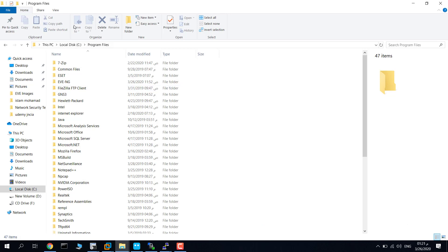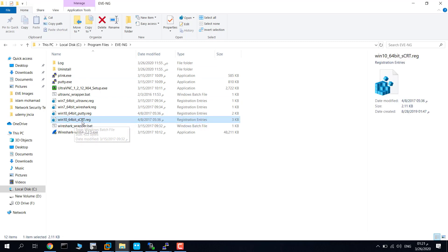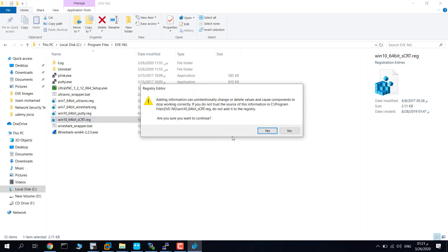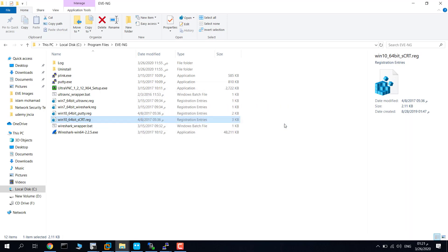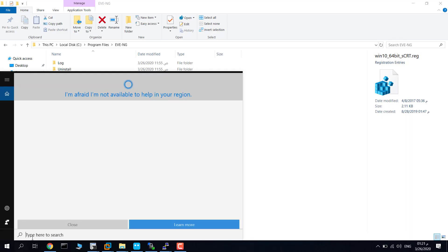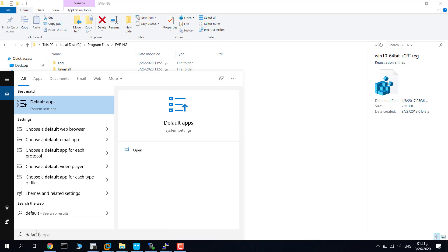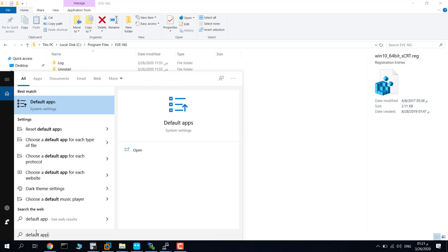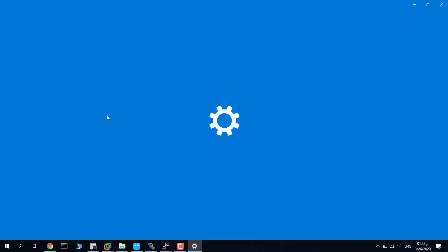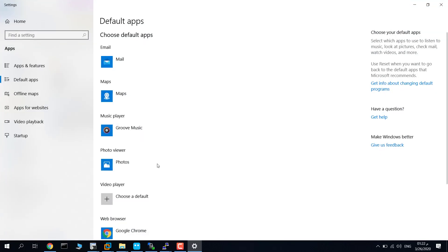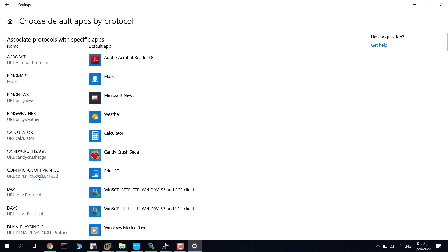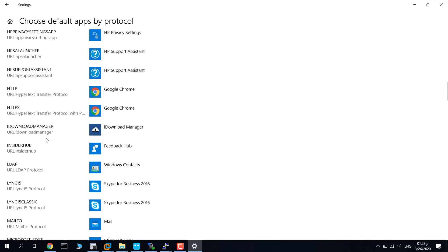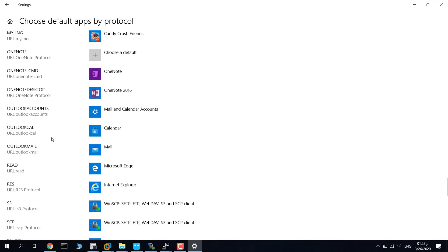Here, use Open EVE-NG, use this, click on this registry file, like yes, yes, and then go to Default Apps on Windows 10. Choose default apps by protocol. Now go down to Telnet.